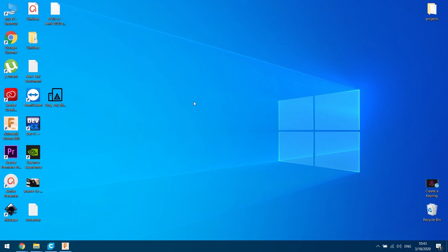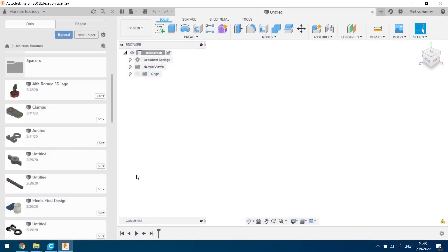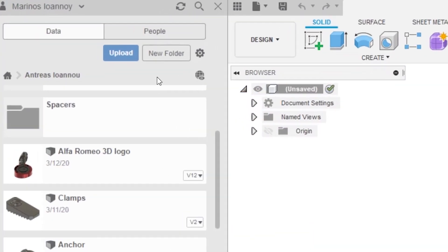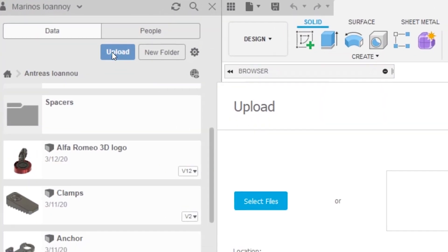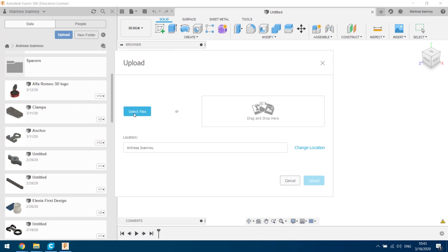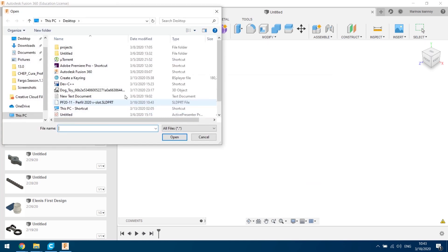When the downloading is done, insert it into Fusion 360 using the Upload button, and then open the new body as shown.